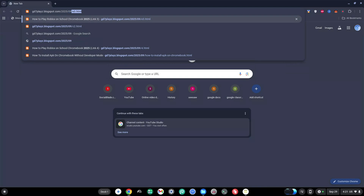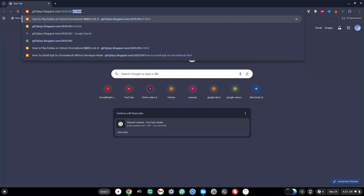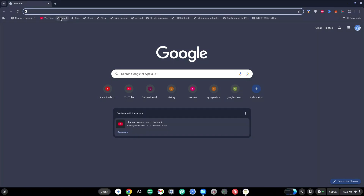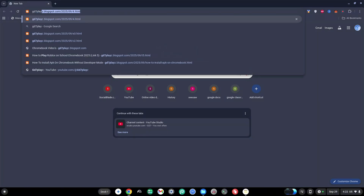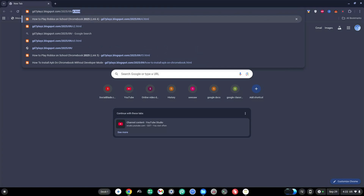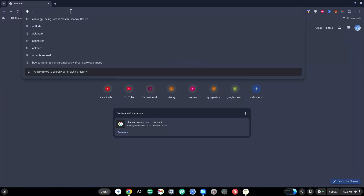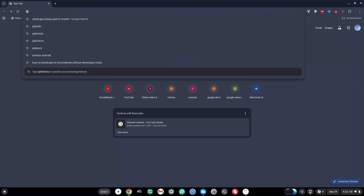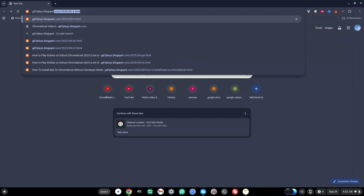The sixth link to try is gd7plays.blogsports.com/2025/09/g6.html. The seventh link to try is gd7plays.blogsports.com/2025/09/p7.html.